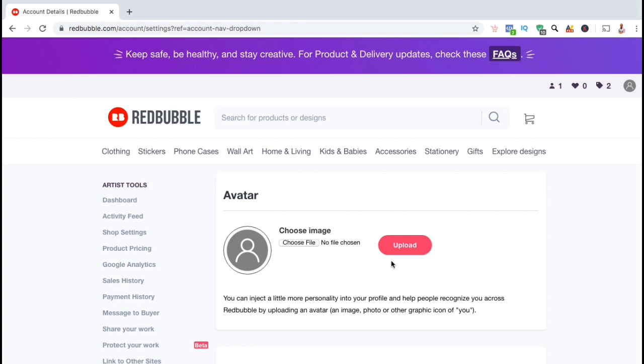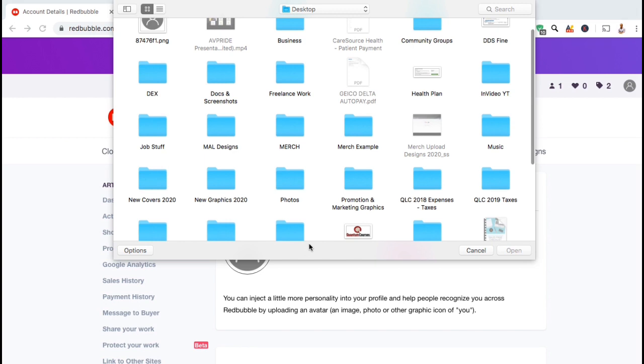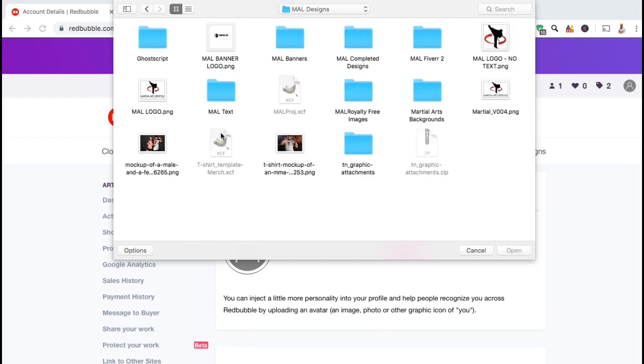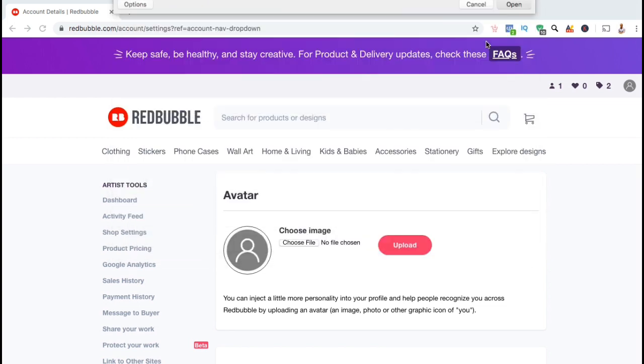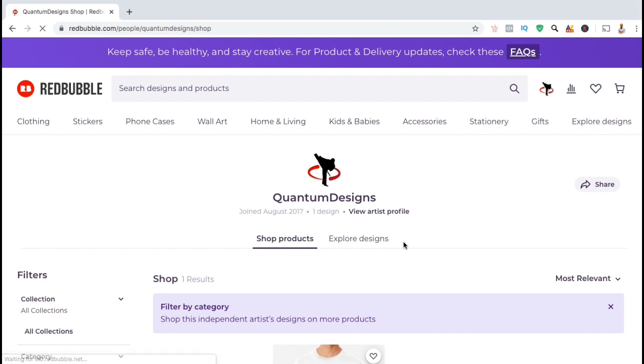So to add our avatar, let's click on the choose file button here. You can then locate and select the image that you wish to use. For my avatar, I think I'll use my martial art lifestyle brand logo. Once you've selected your file, you then want to click on the upload button here. Once your upload completes, you'll then be taken to your dashboard where you can view your brand new Redbubble avatar.